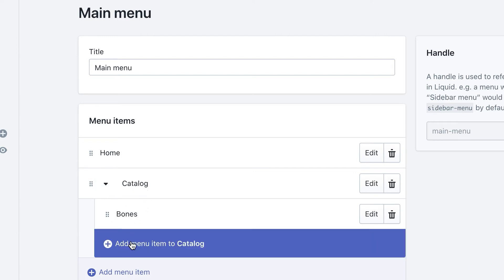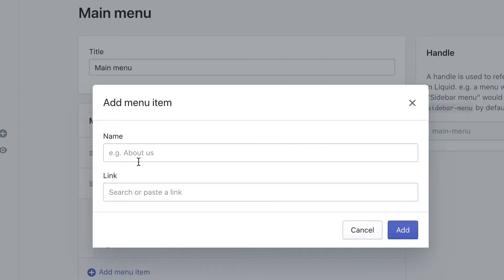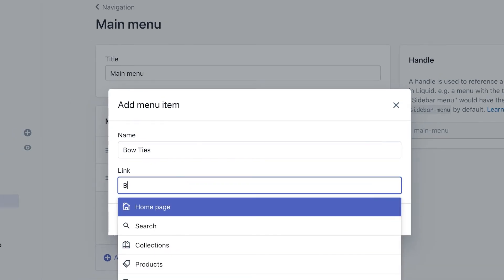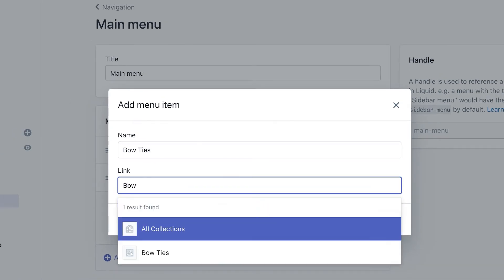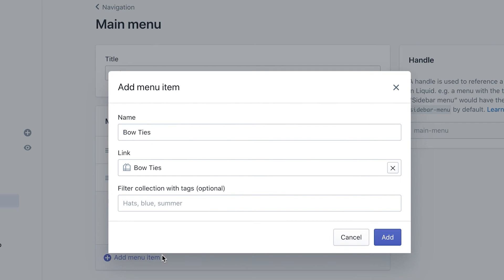And now you see bones in here. Now we want to add a menu item to catalog. So we want to do the bow ties. And then this time I want to go ahead and search for it. There's my collection.